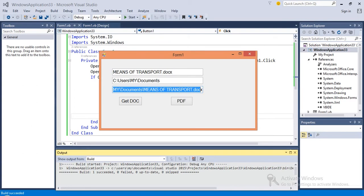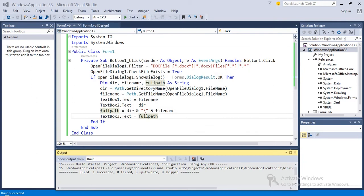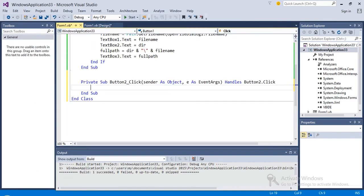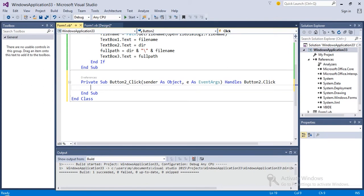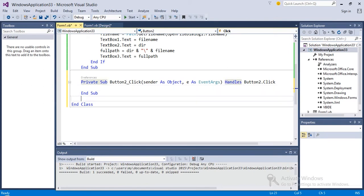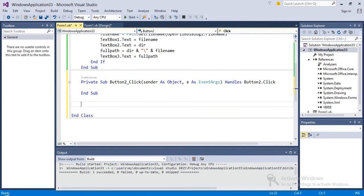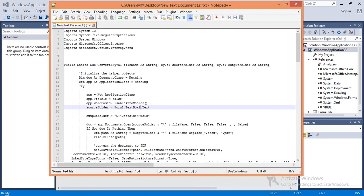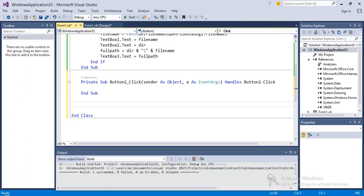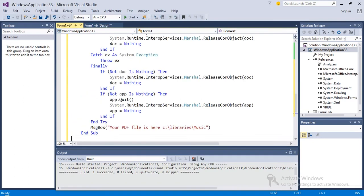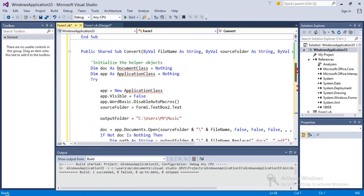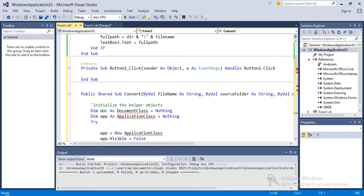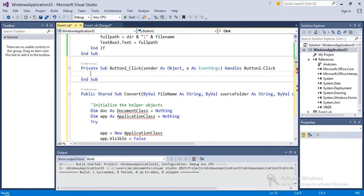Next we are going to work on this PDF button. In order to save time, I have already written a function for this PDF button, so we are going to write the function here. I will just copy it from my notepad. This is the function, I'll just copy this one and paste it here.